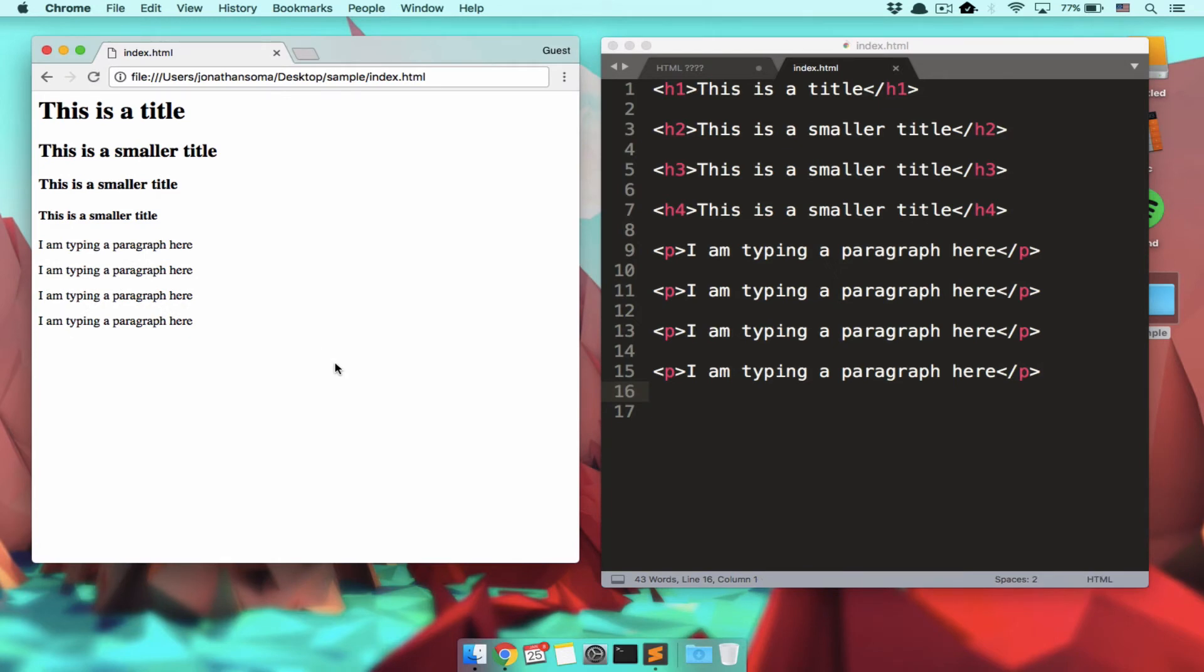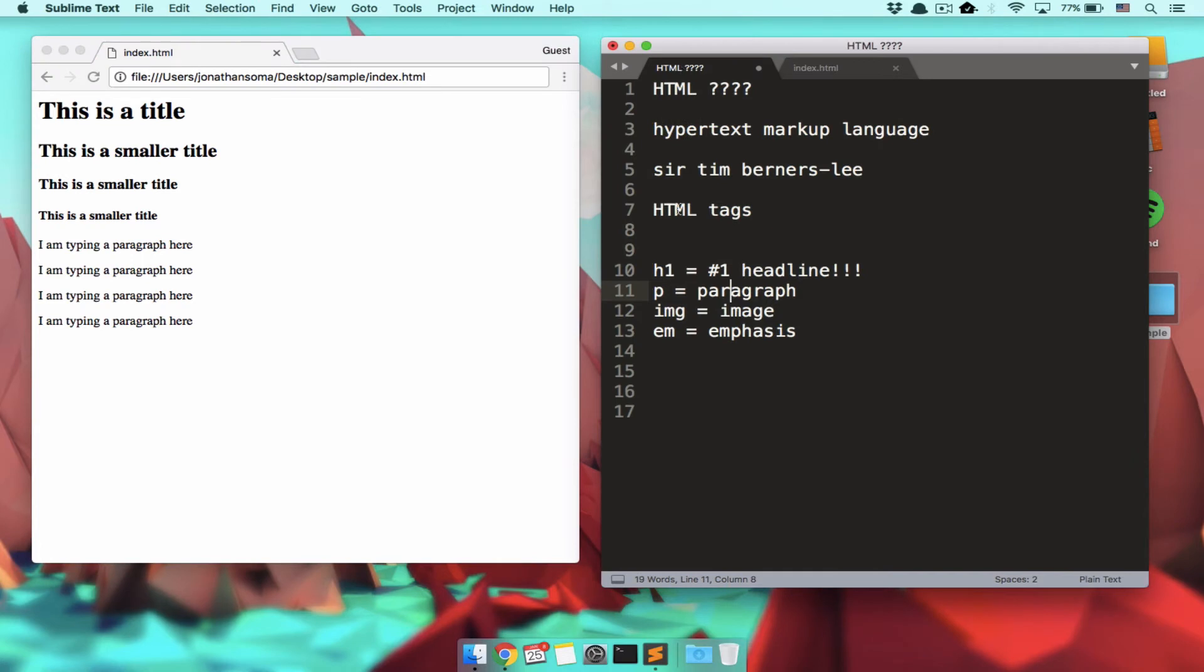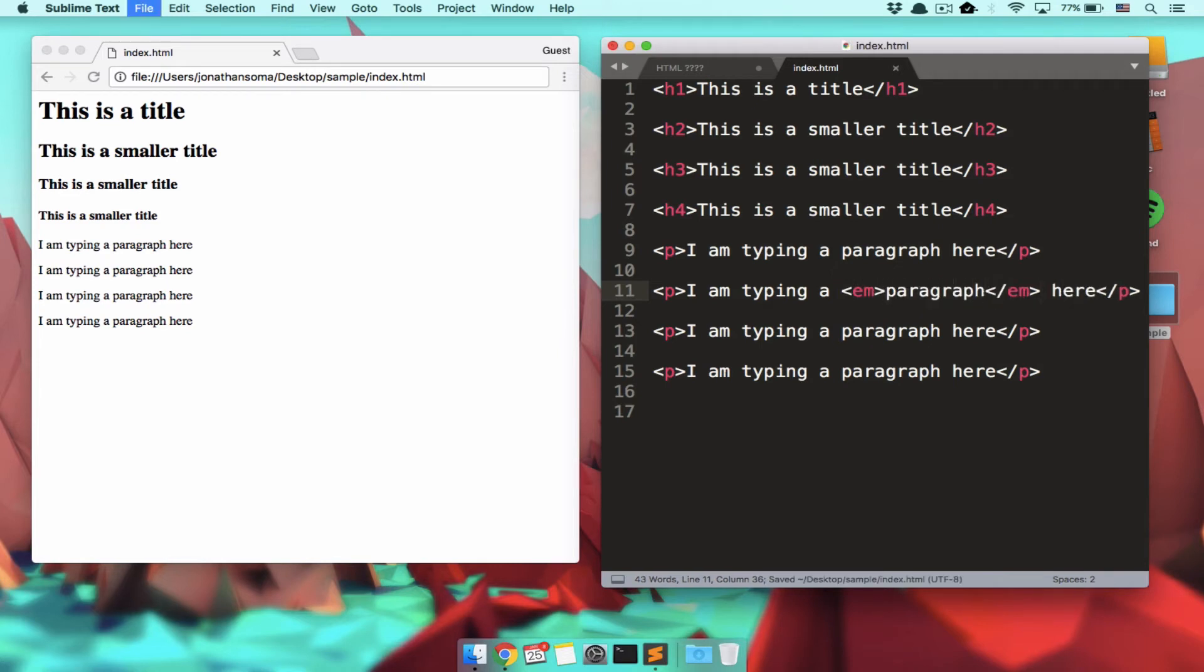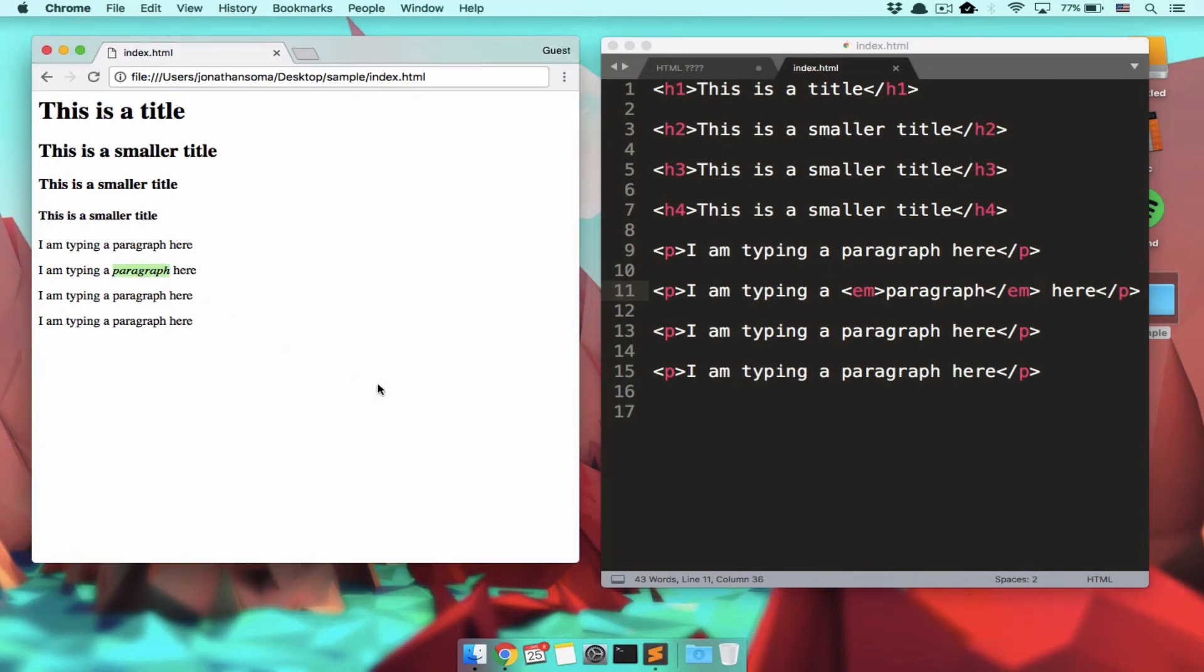So when you're typing a paragraph, there are a few different ways you could say, I am typing a paragraph here. Because you could say, I'm typing a paragraph here, or I'm typing a paragraph here. And there are different words that you could emphasize over the course of that sentence. So let's try that out. Let's say I want to emphasize paragraph. Bam. So refresh, beautiful, italicizes paragraph there.